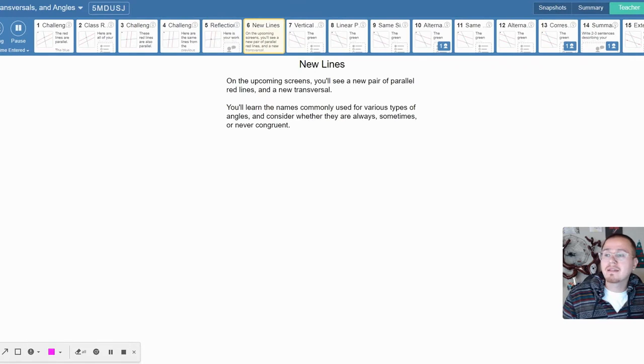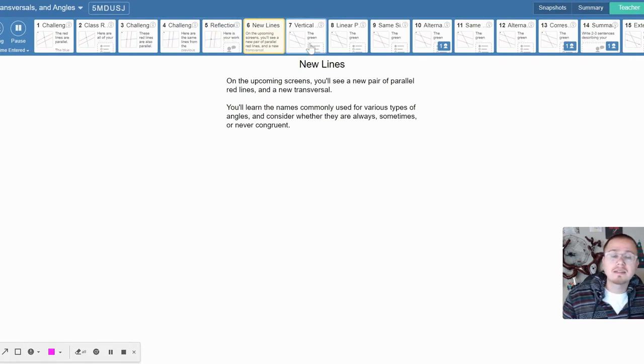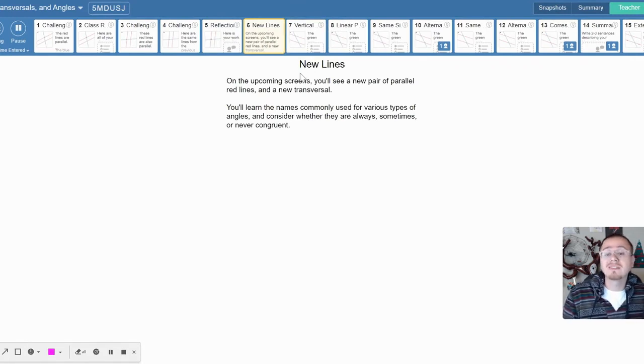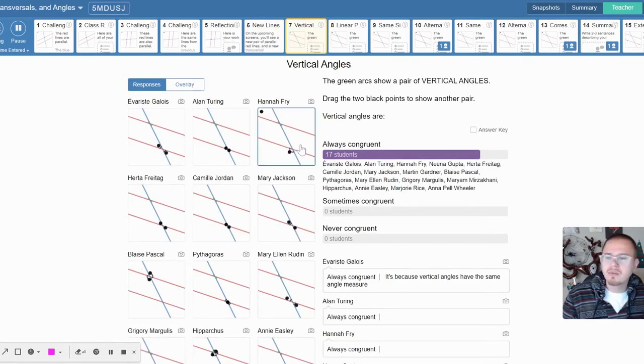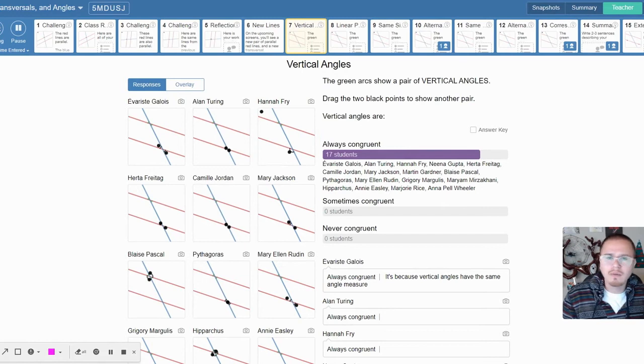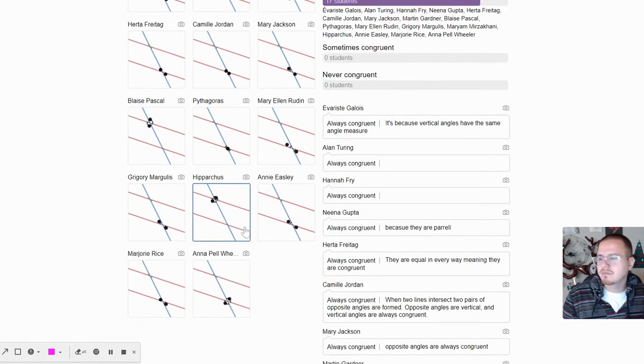So on this next part we went through the different types, and this is why I want you to go through this and take a note, because there are a lot of different types, a lot of different angles you gotta work. Vertical angles always congruent—we knew that, we know that, we know that vertical angles.